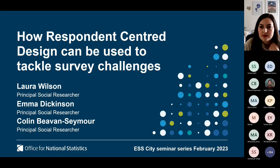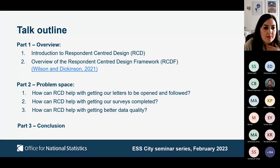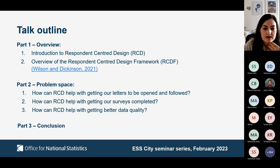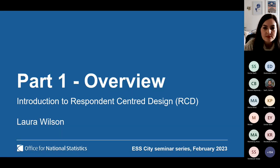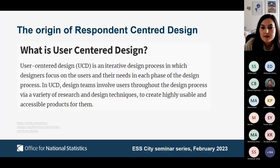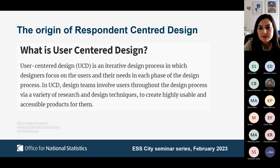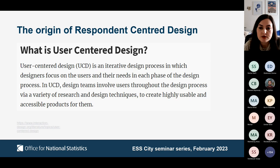Hi everyone, welcome to our talk. I'll begin by providing a brief background to the method, and then Colin will come in later on. We'll step through some examples and case studies of the problem space and how you can use RCD to help tackle that. We've created the term 'respondent-centred design' to represent an amalgamation of best practice methods from two industries: social research and user experience design, which is where user-centred design hails from. Both skills are required in order to develop easy-to-use surveys that produce high-quality data.